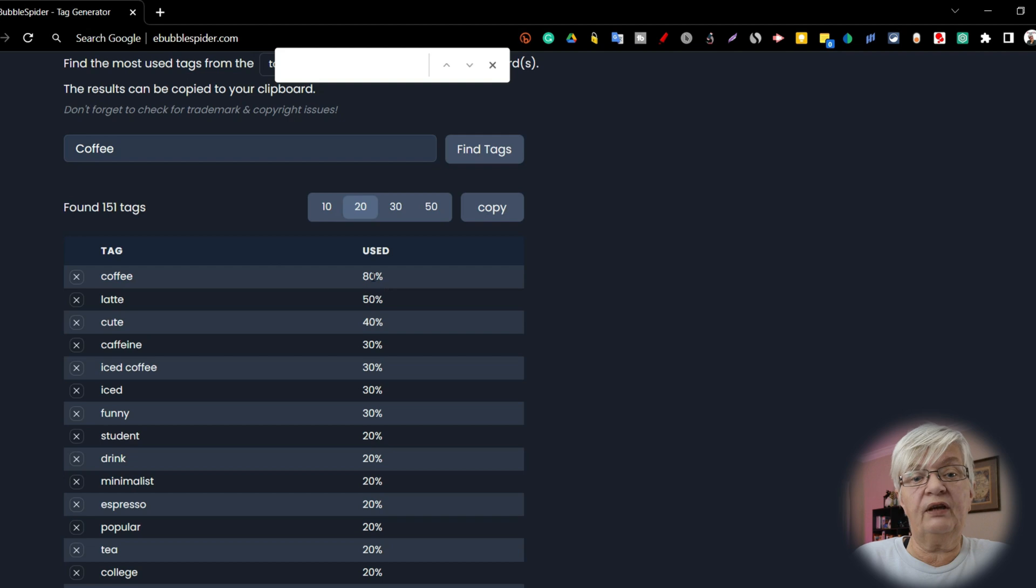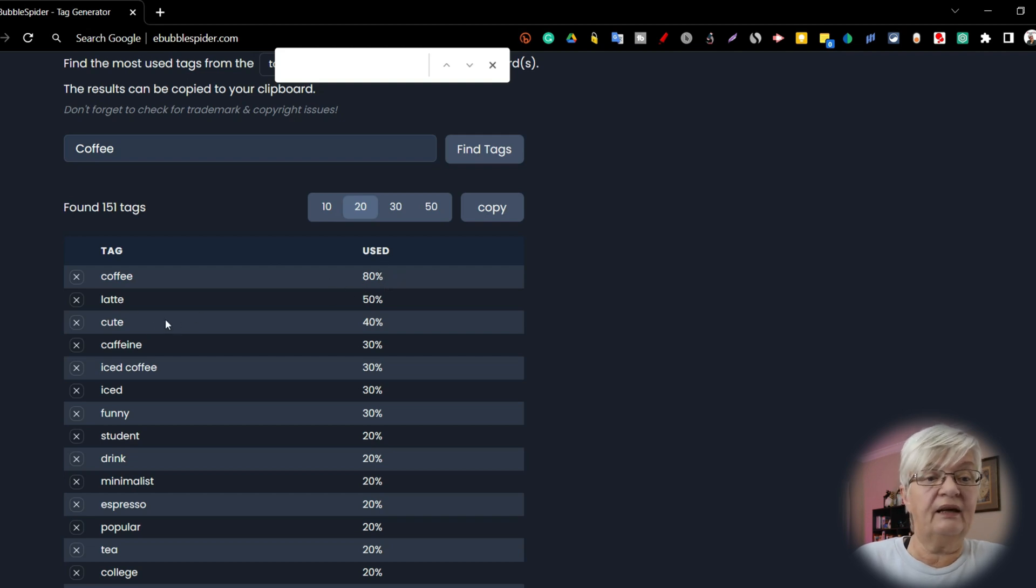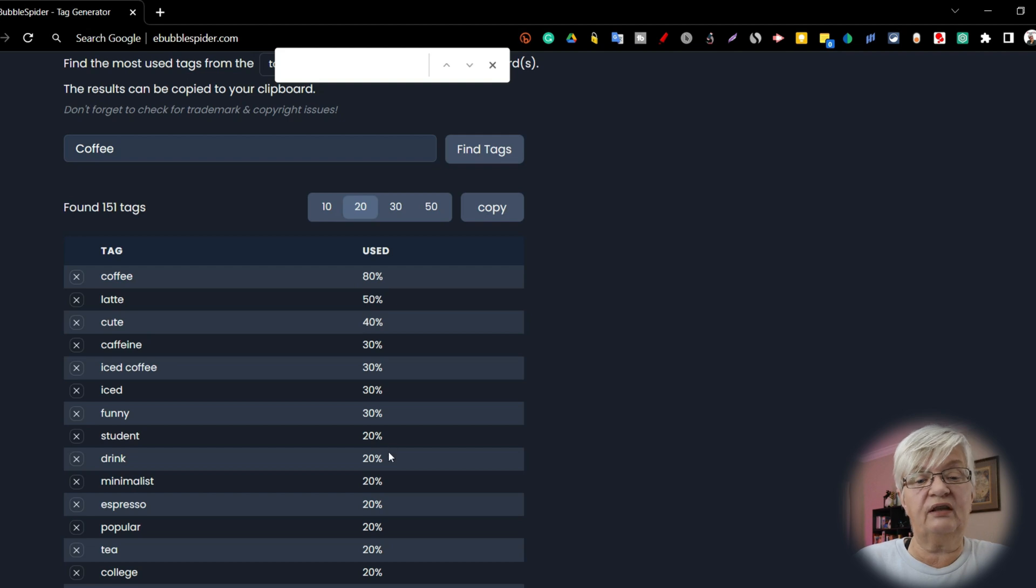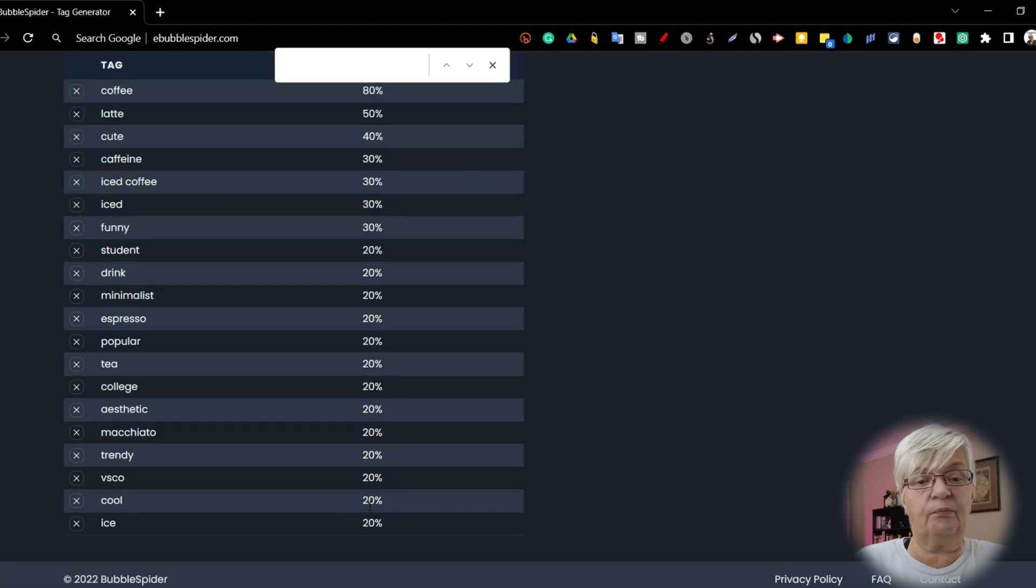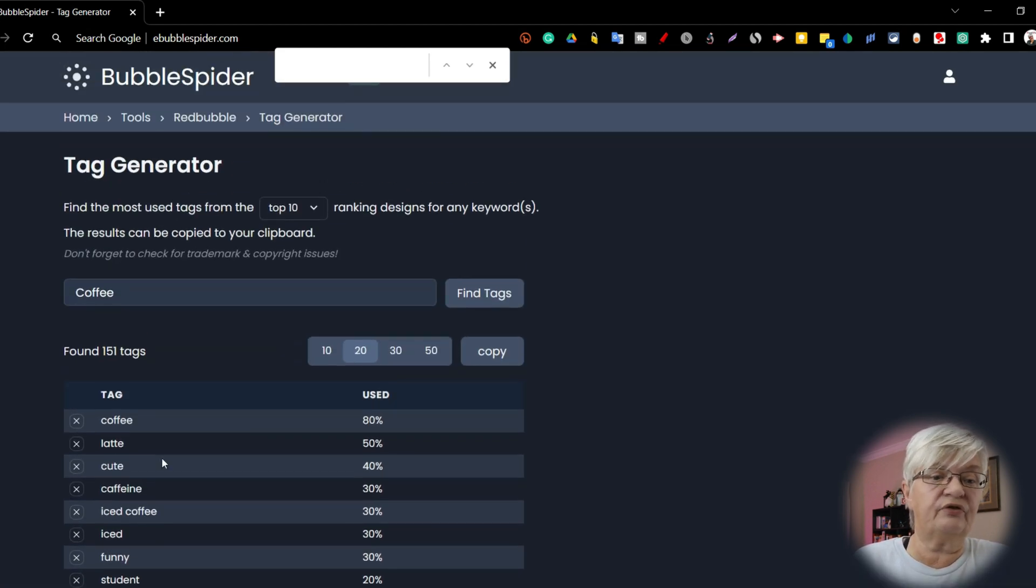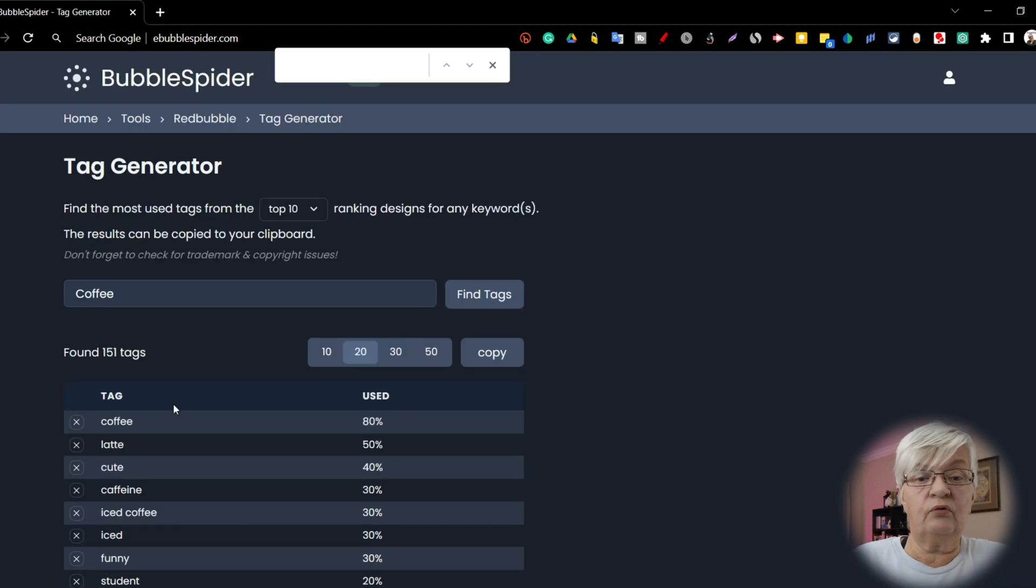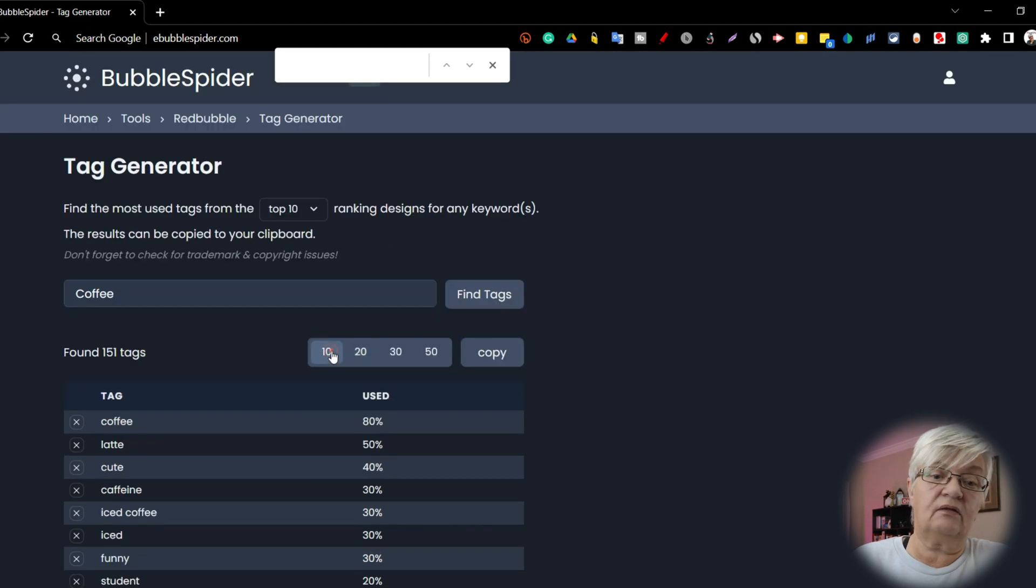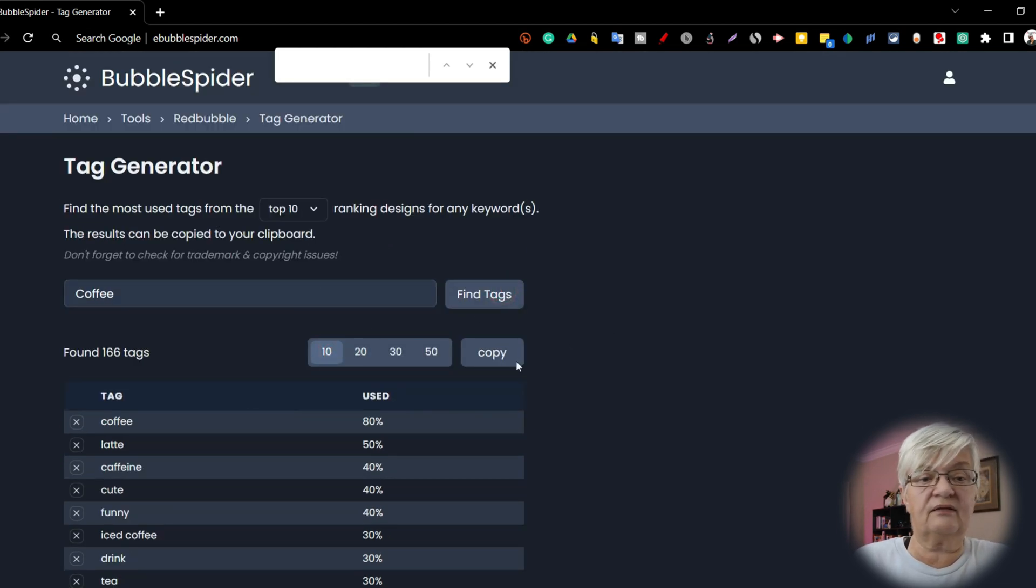So coffee is used by 80%, latte, cute, and so forth. And you see how many percent have used them. When you find, let's say we want the 10 tags, 10 most popular tags. Here we have them.